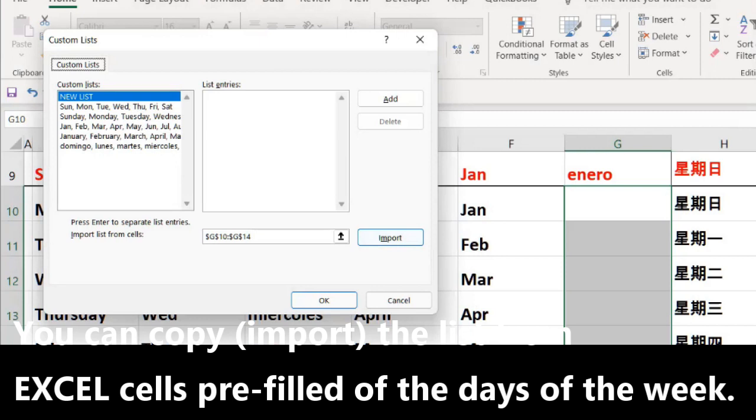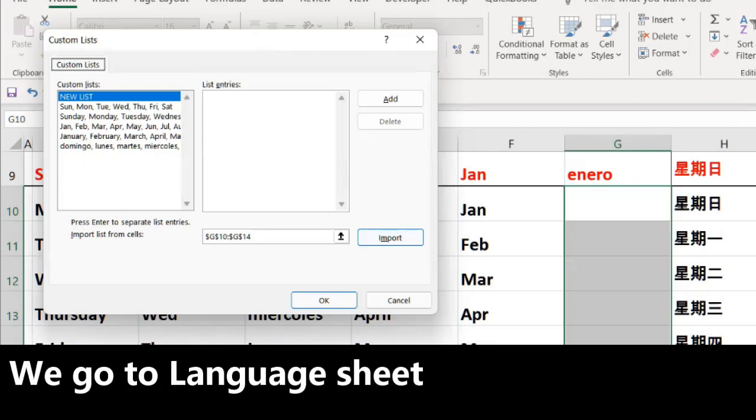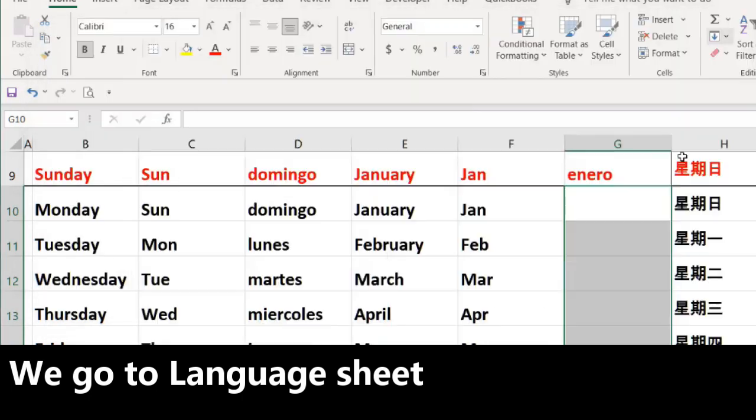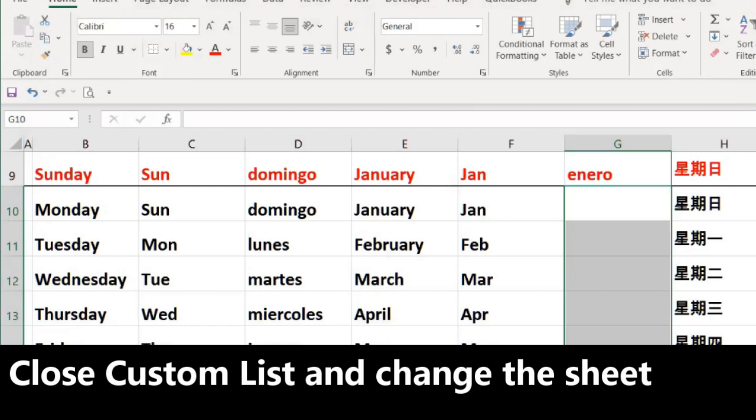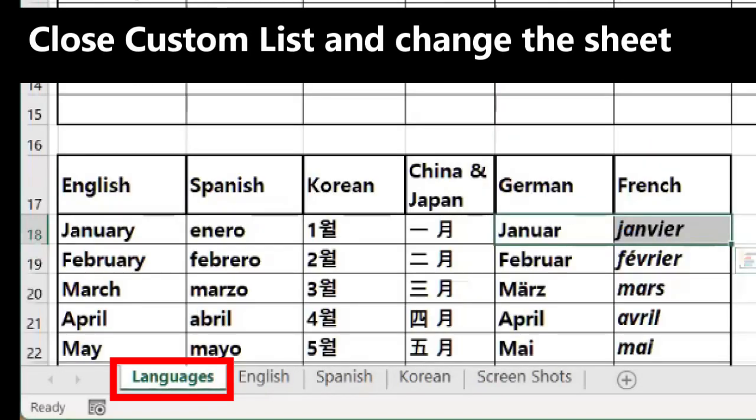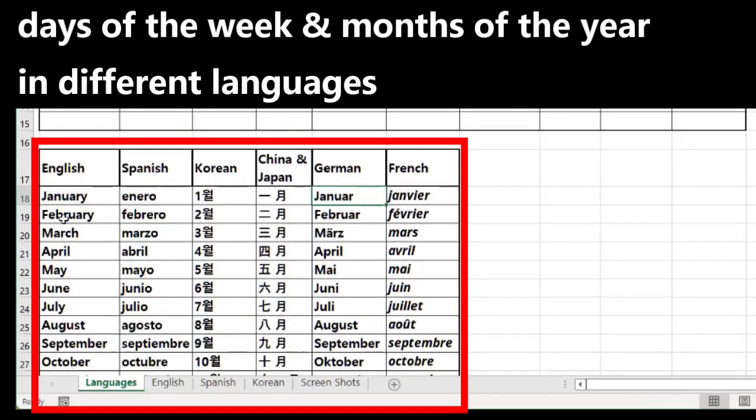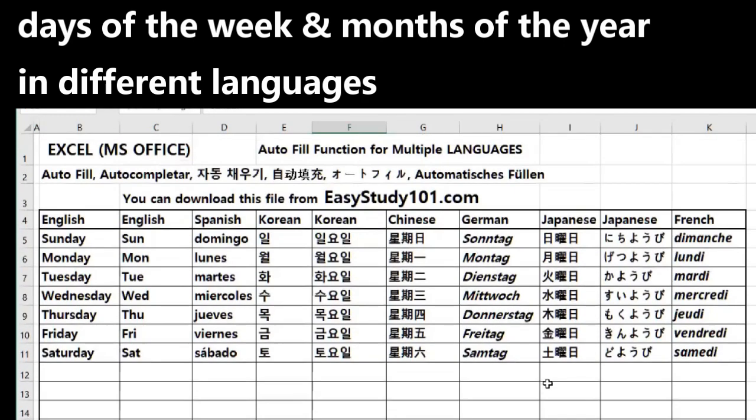If you need, you can copy this Excel file from easystudy101.com. You go to the language sheet here. We cancel this one. I have prepared one sheet where you have English, Spanish, Korean, Chinese, German, Japanese, French, the days of the week. Obviously, here are the months of the year in different languages.